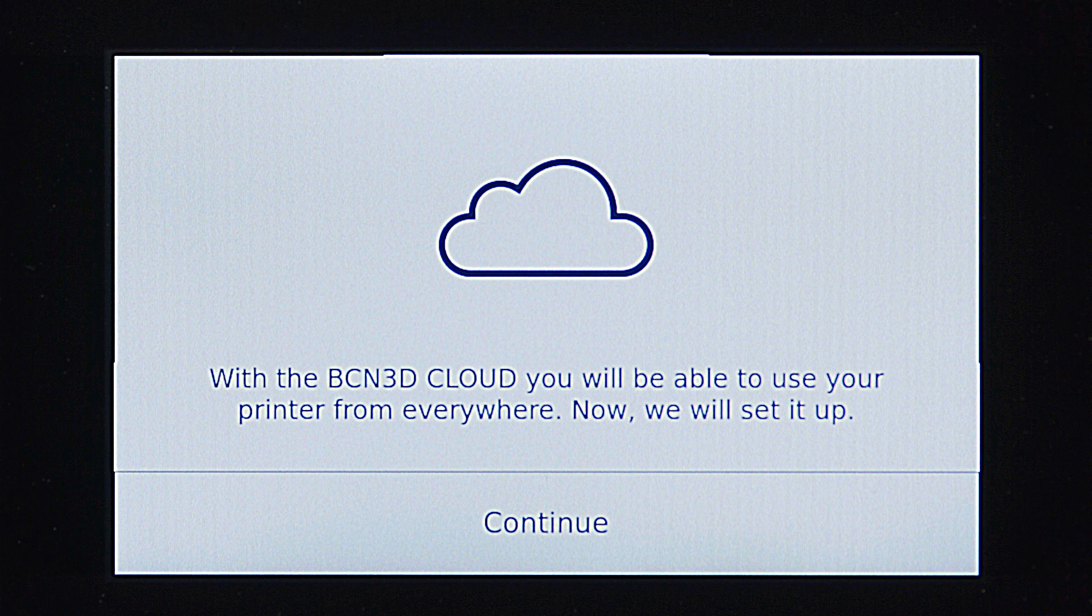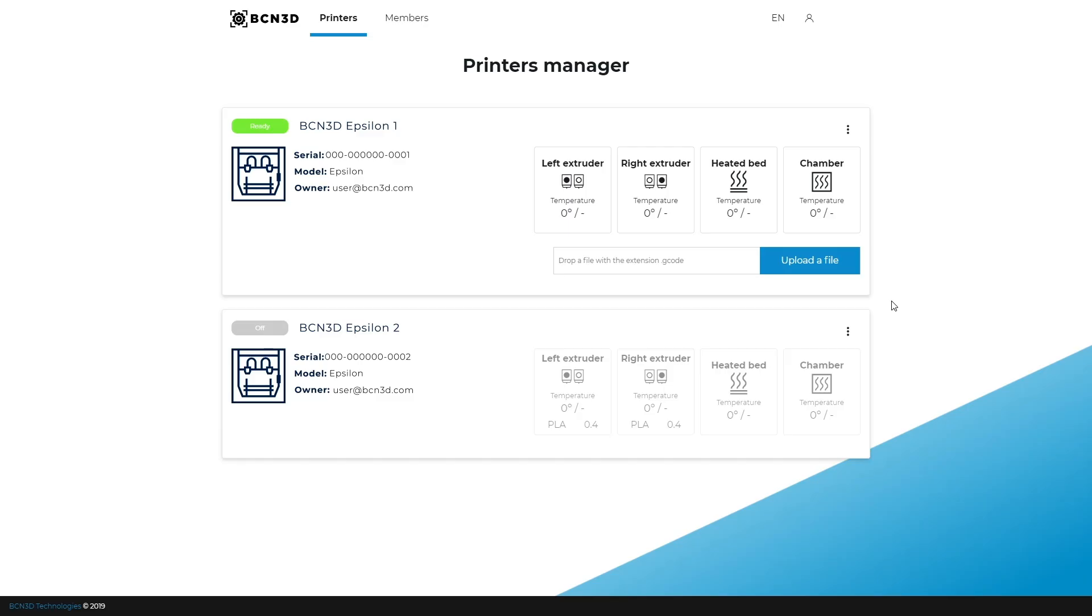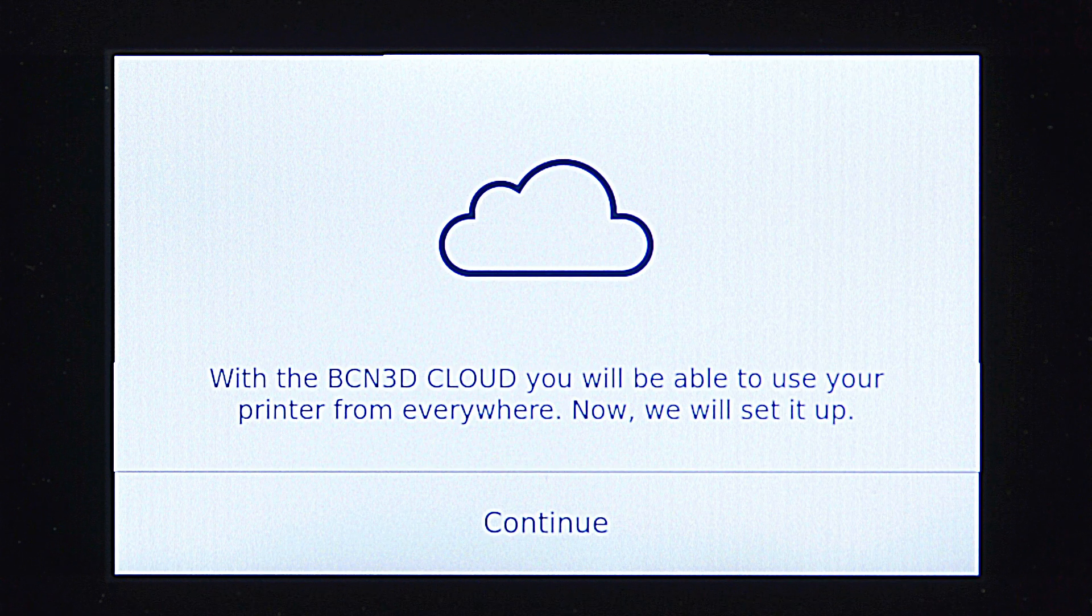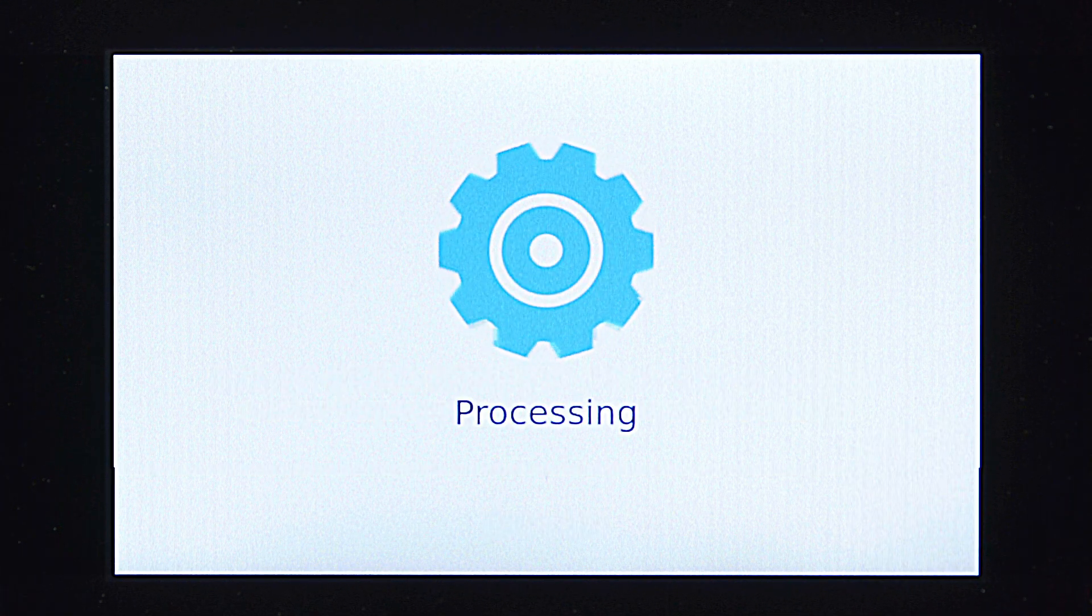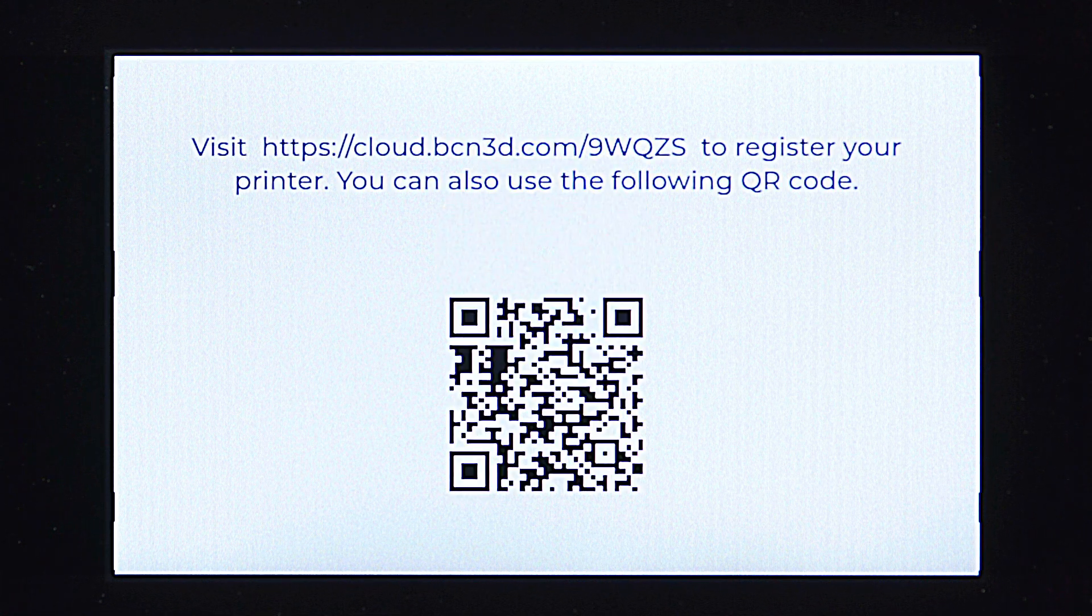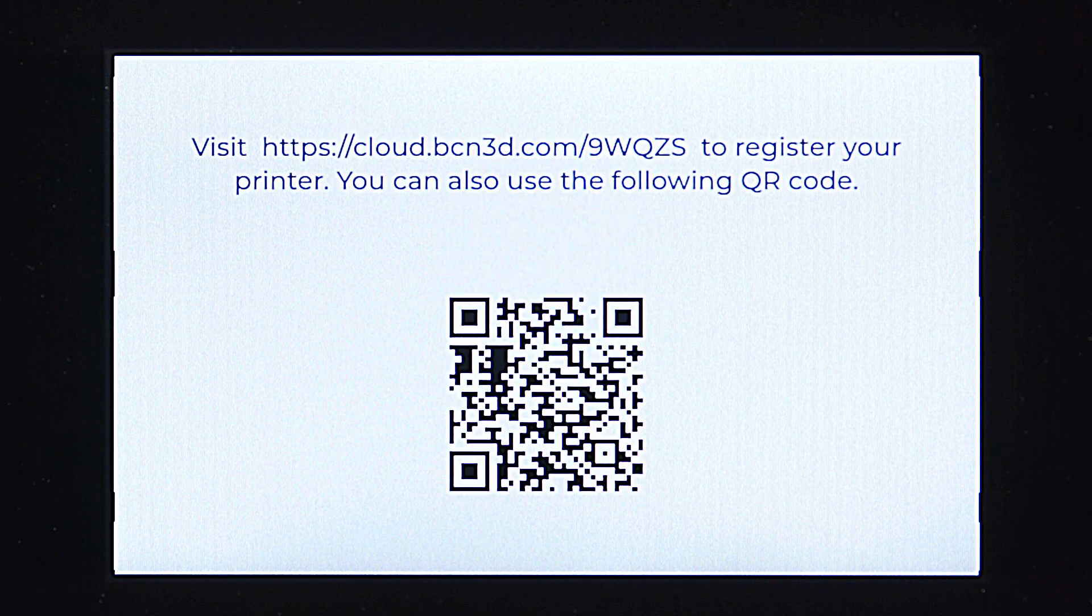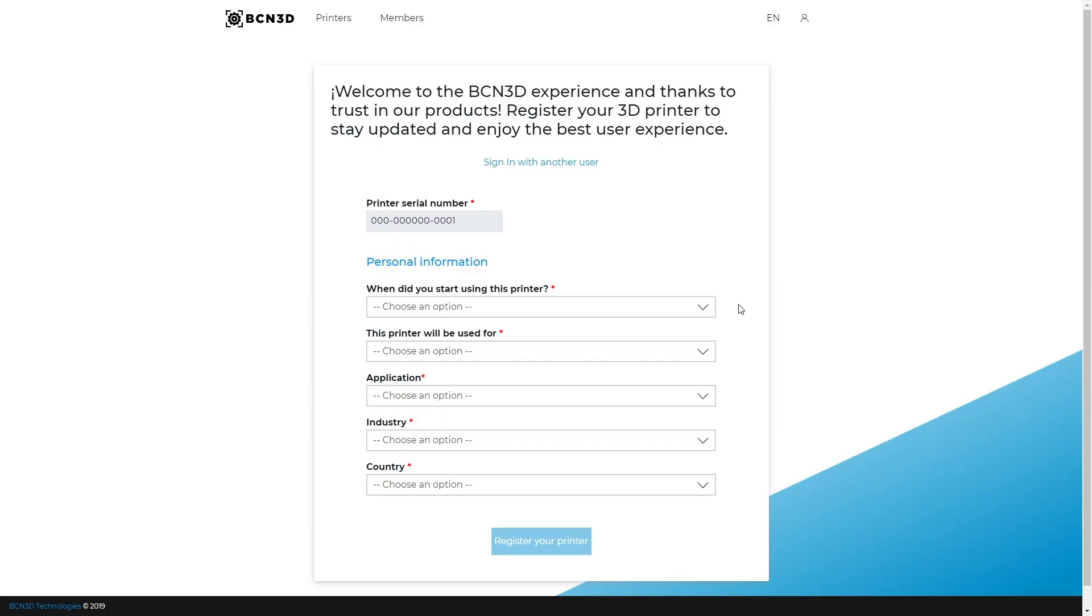The next step will be registering your printer. With the BCN 3D Cloud, you'll be able to use your printer regardless of your location. In order to register your BCN 3D Epsilon, scan the QR code or copy the website's URL appearing on the screen. Fill out the registration form and click on register your printer. The printer will automatically stay connected to your personal BCN 3D Cloud account.